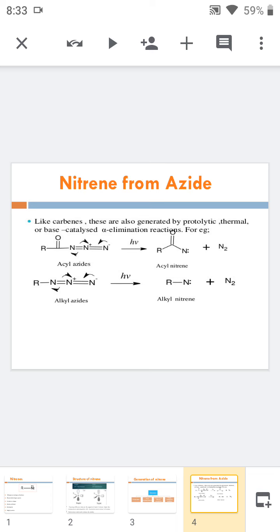Here in this example, acyl azides and alkyl azides are both highly unstable and undergo photochemical reaction to form the corresponding nitrene. Acyl azides give acyl nitrenes and alkyl azides give alkyl nitrenes.